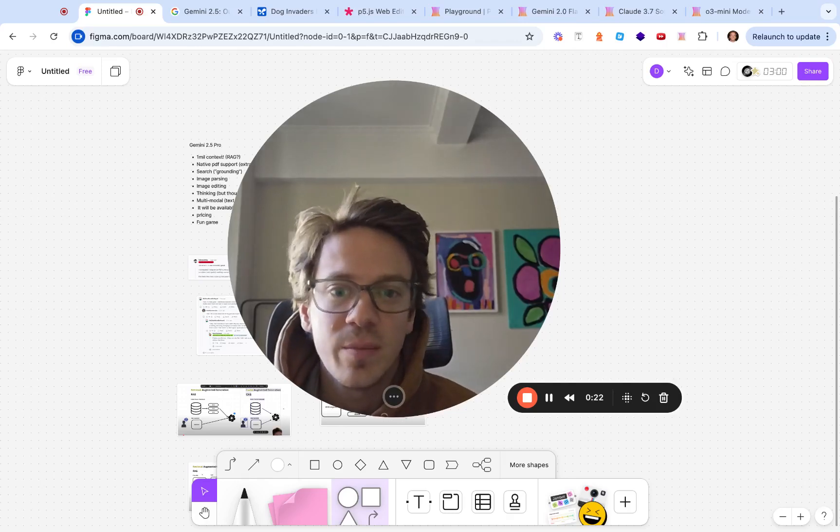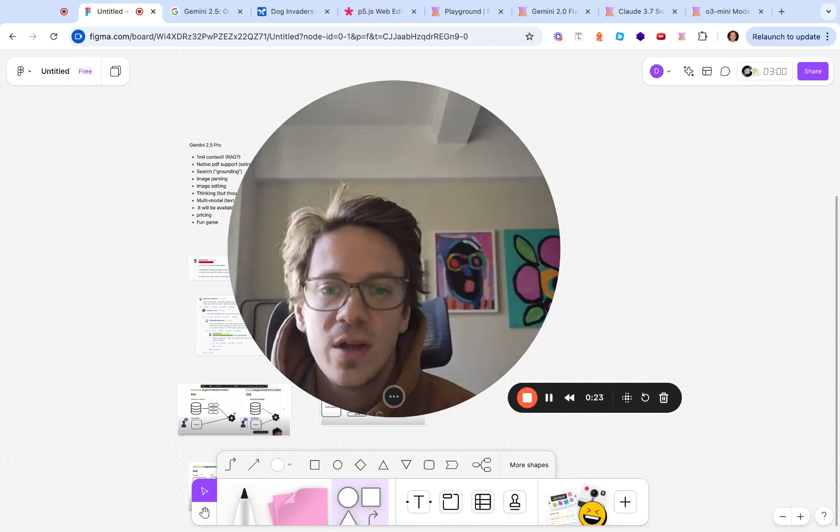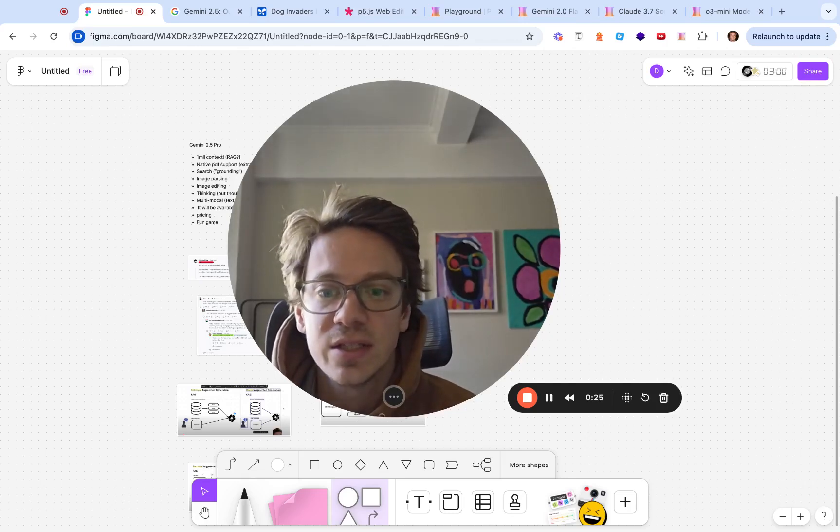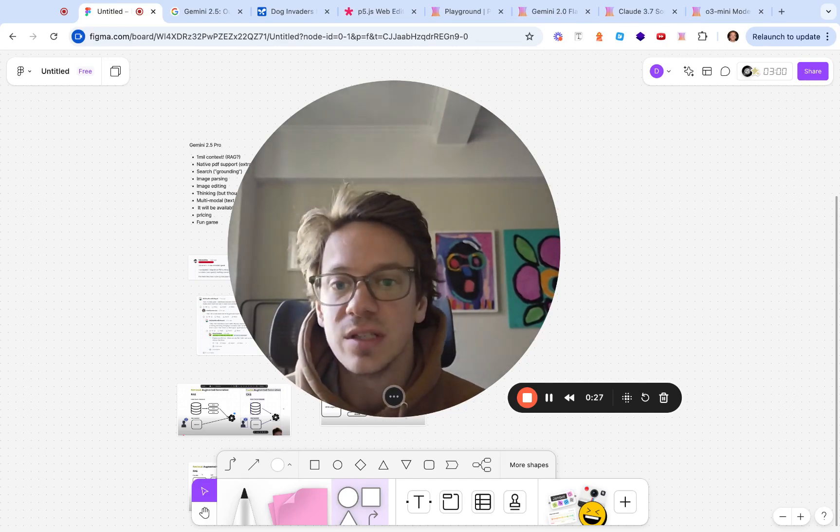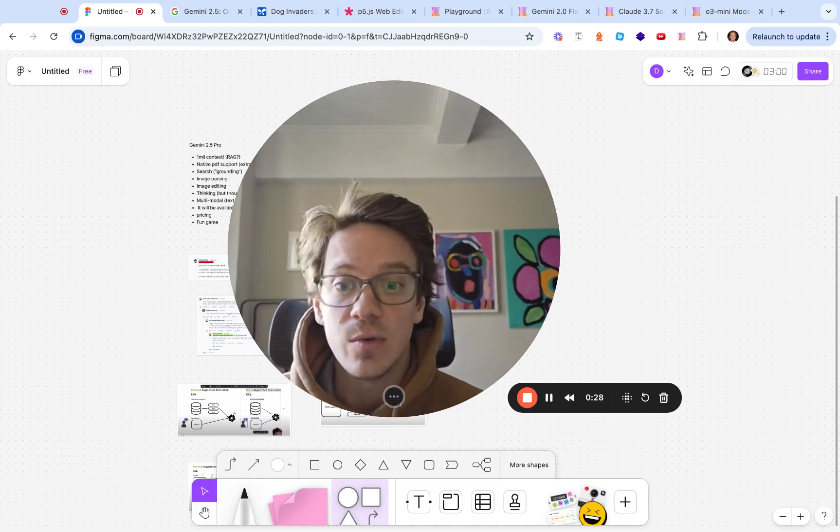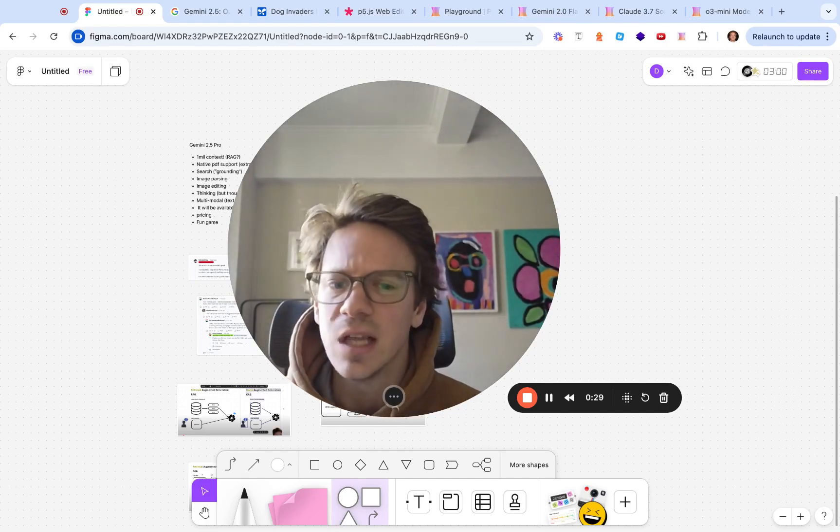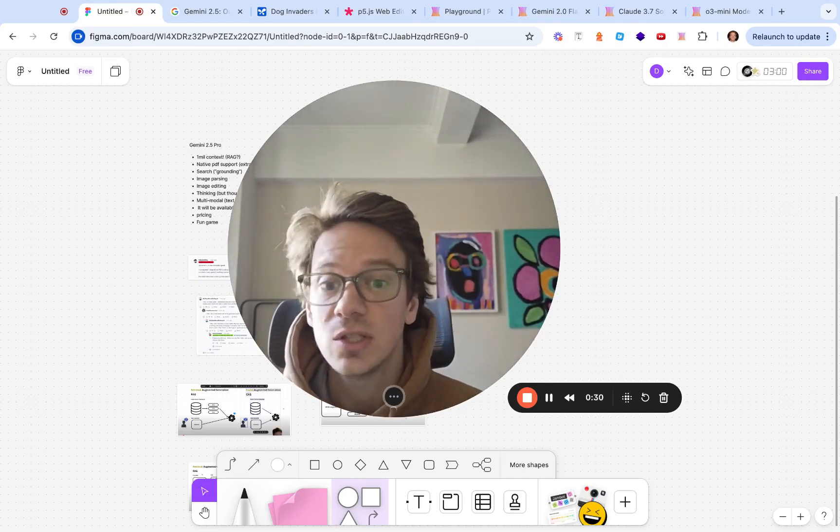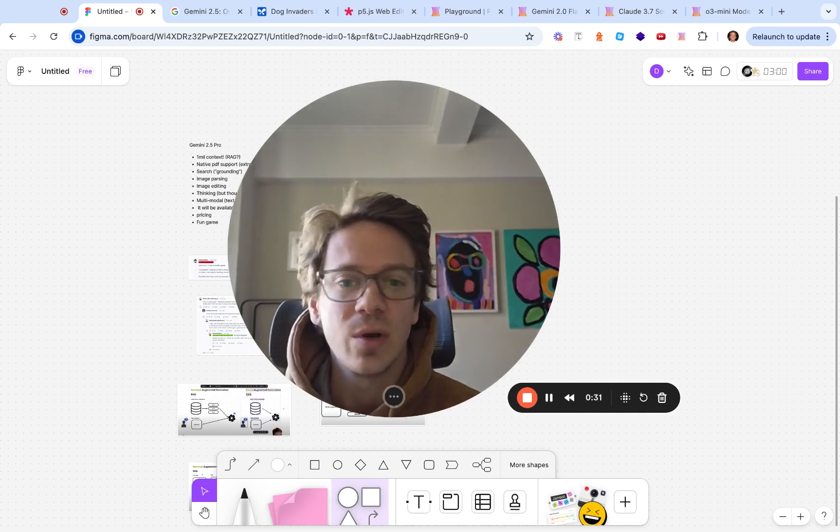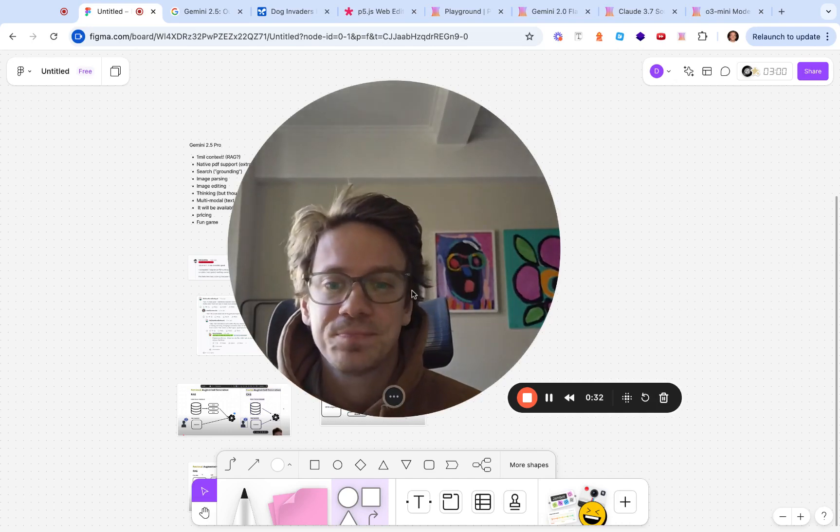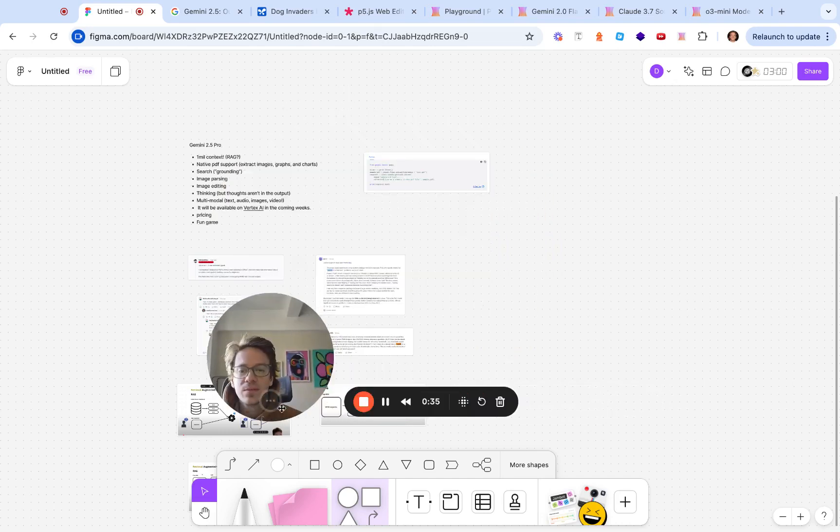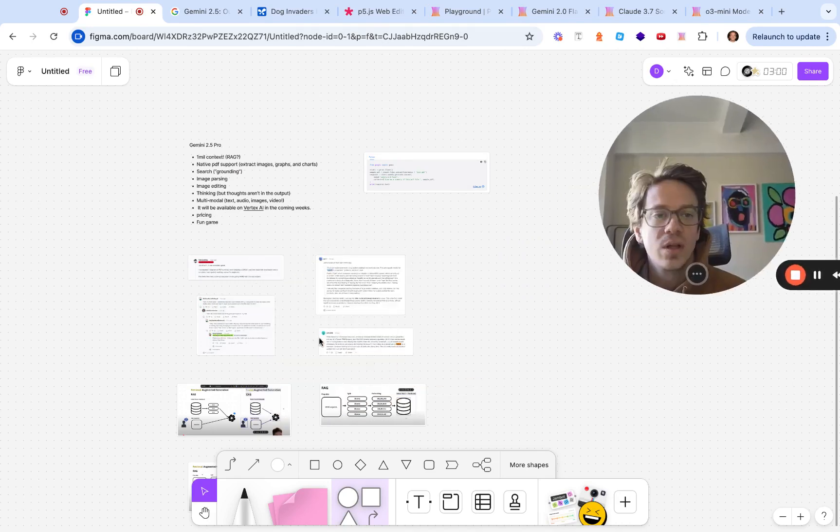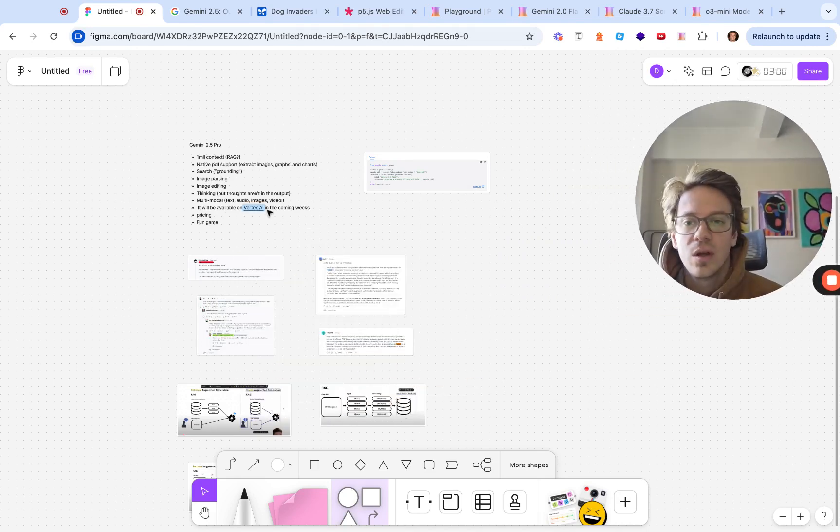Google just launched a new model in the past week or so, Gemini 2.5 Pro, and it is killer. It does a few things very well and one thing not so well, so let's jump into it and see what all the hype is about.